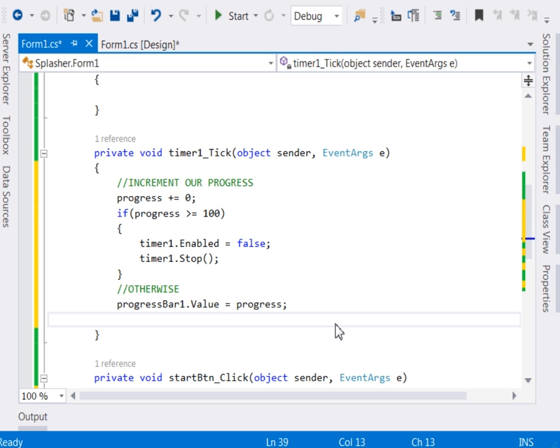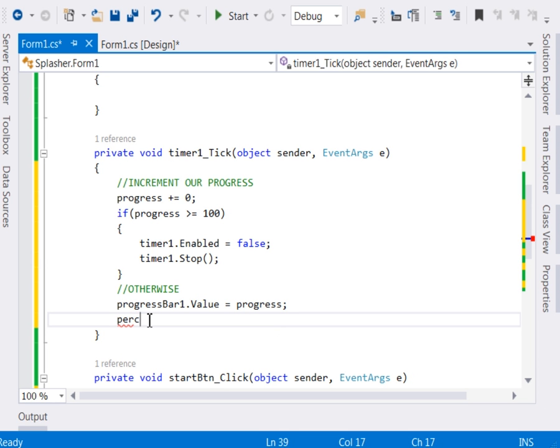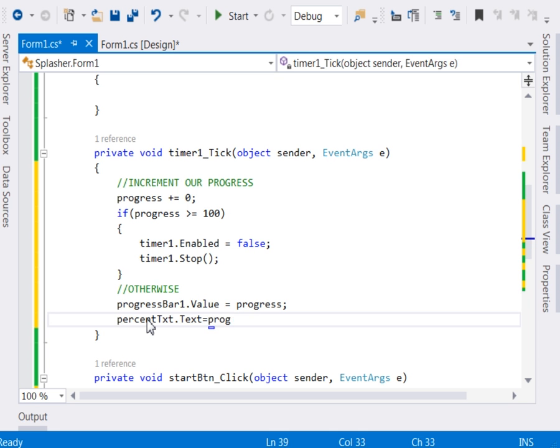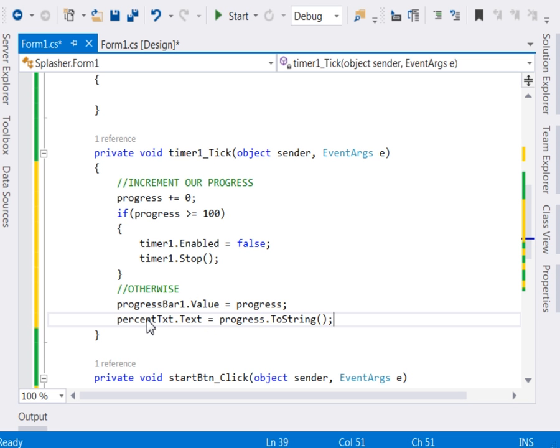Another thing that we'll want to do is to update our percentage label. So just come and say percent. My label was known as percentTxt.Text equal to progress, which is our integer. Then we shall convert it to string because we want to display it in a label. After that one,